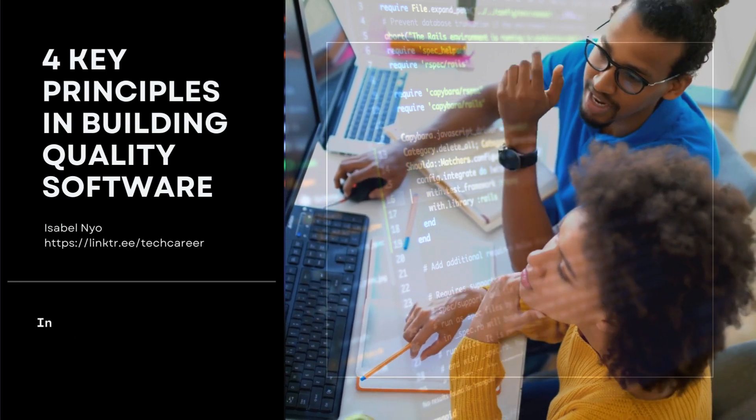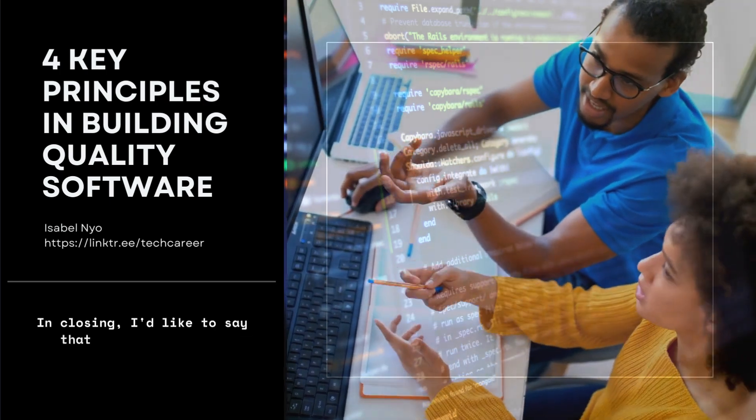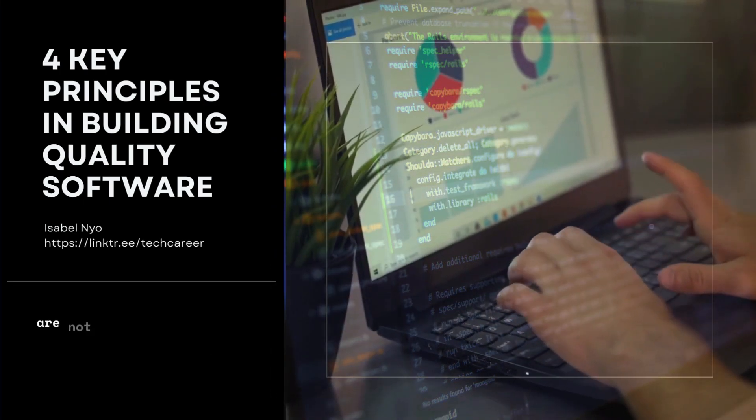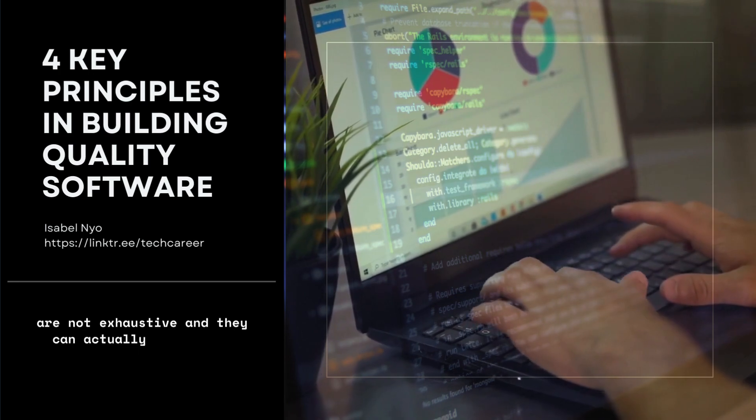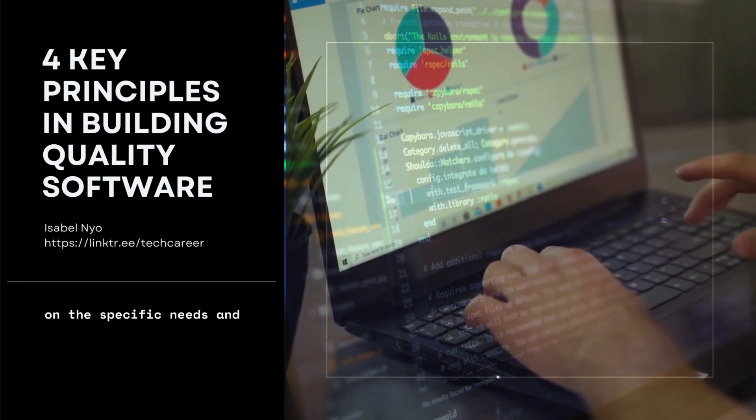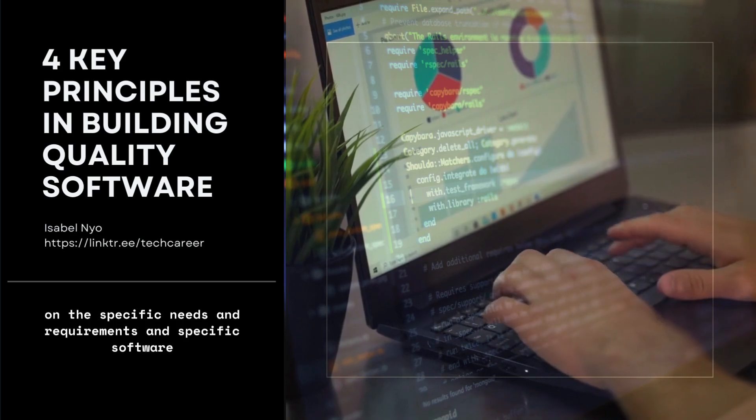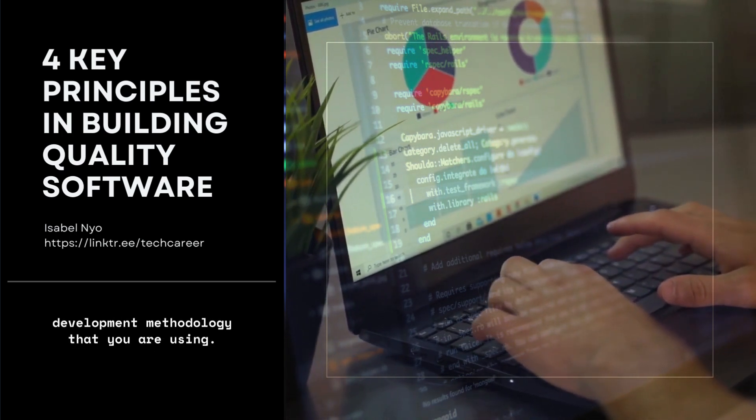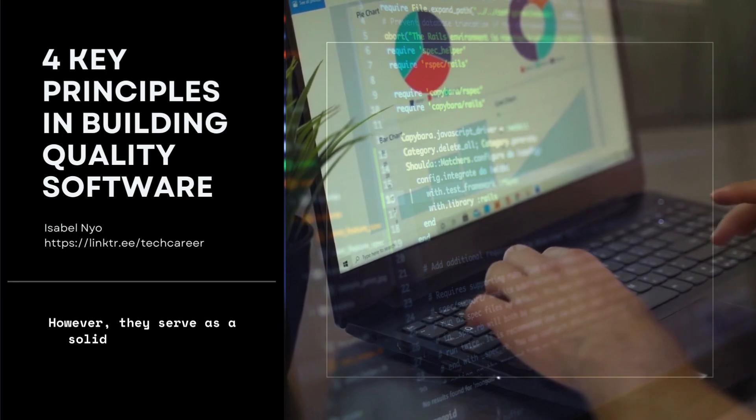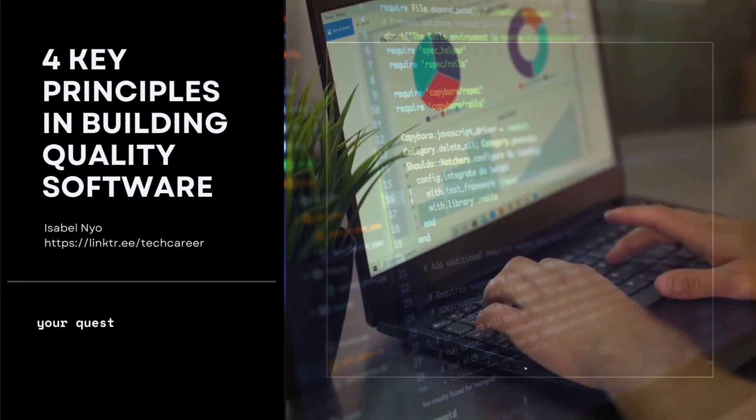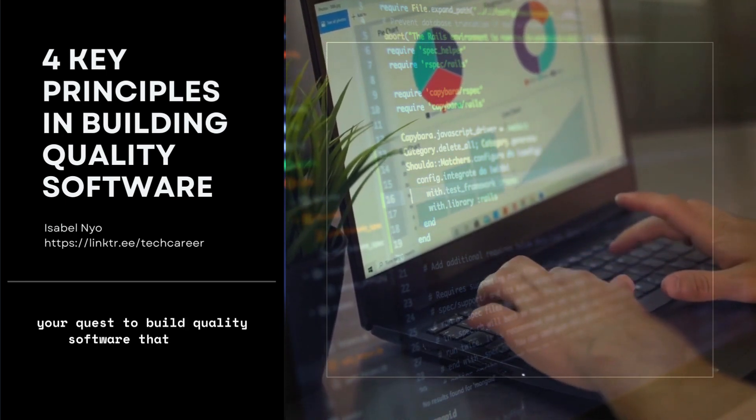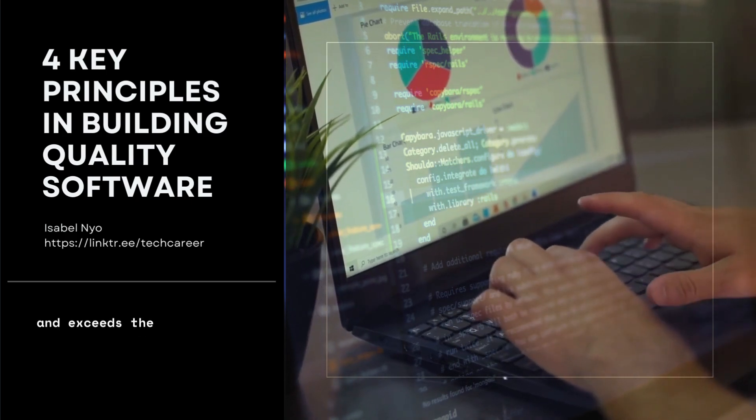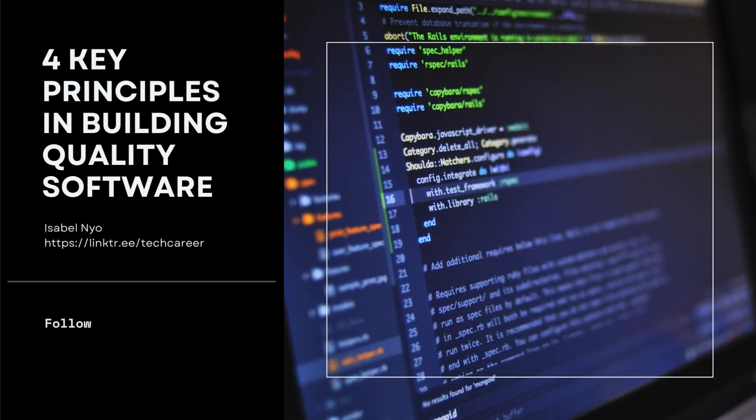In closing, I'd like to say that these principles are not exhaustive and can actually vary based on the specific needs and requirements and specific software development methodology that you are using. However, they serve as a solid foundation in your quest to build quality software that meets and exceeds the expectations of your customers.